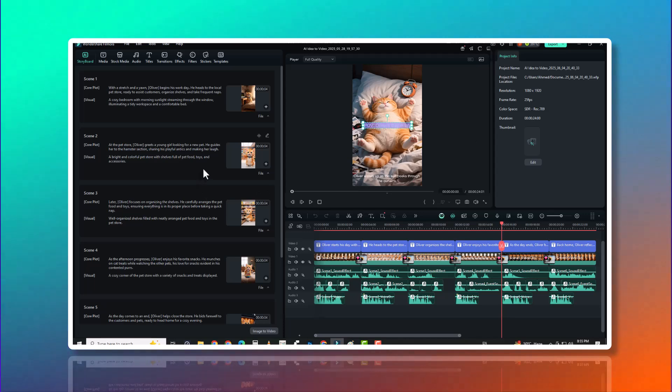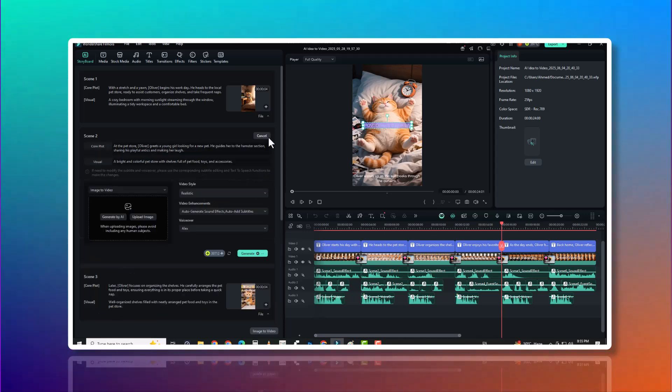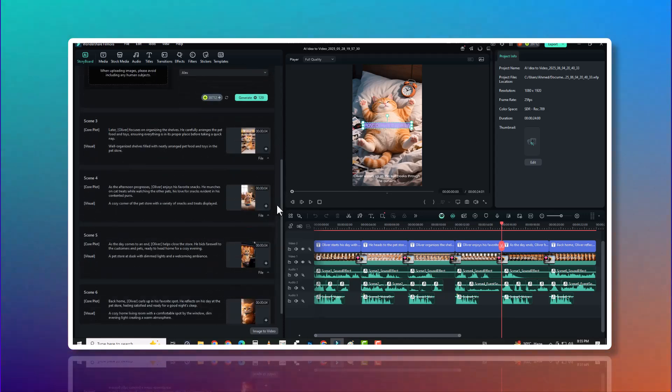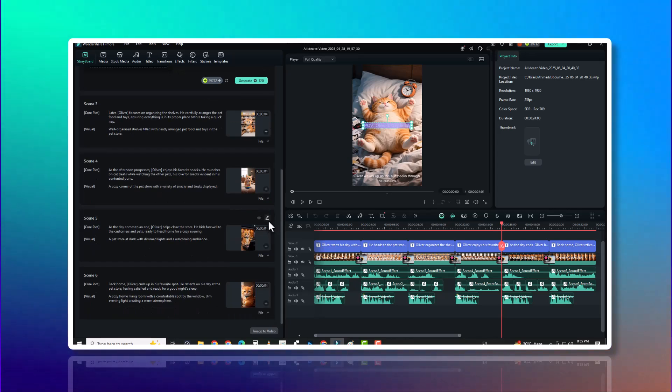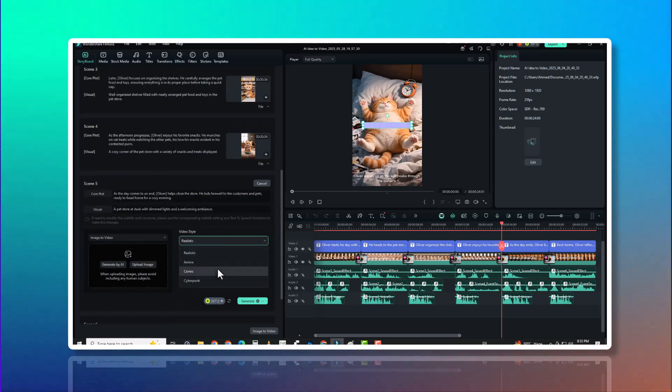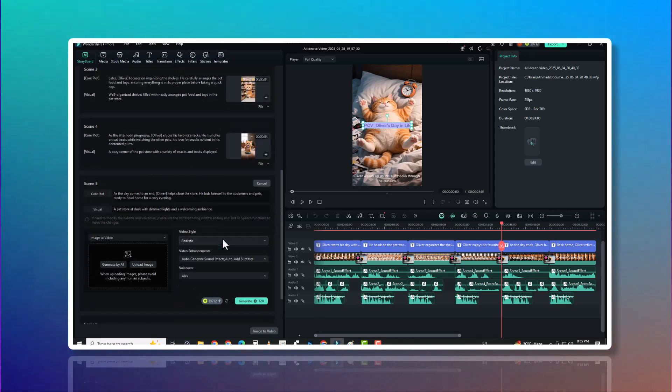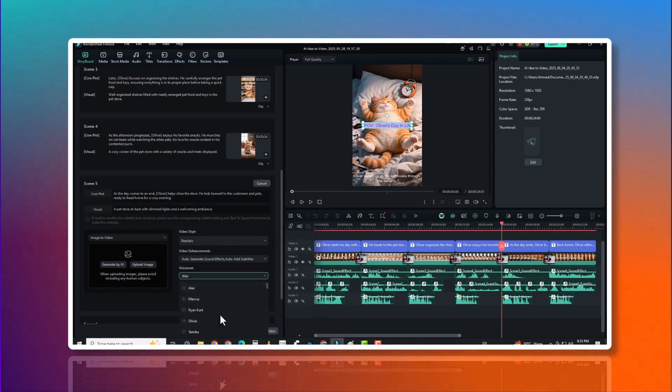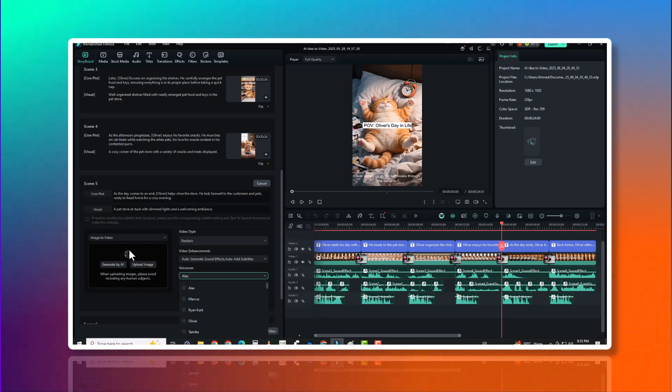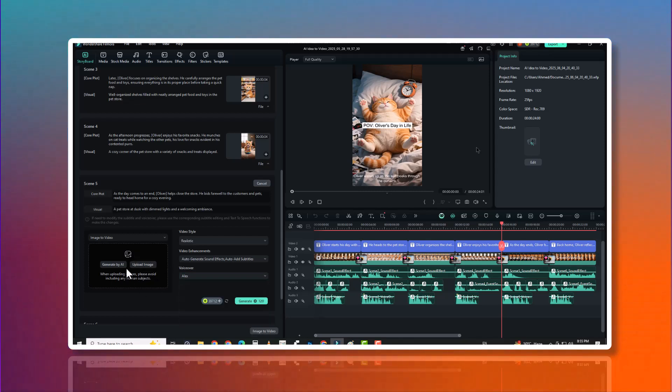Want more control? Upload a photo or reference art, and Filmora will match the style. Anime, realistic, fantasy, anything. Even the voiceovers are customizable. Change pitch, emotion, accent, or language. You can assign different voices to different characters for a fully cast scene.